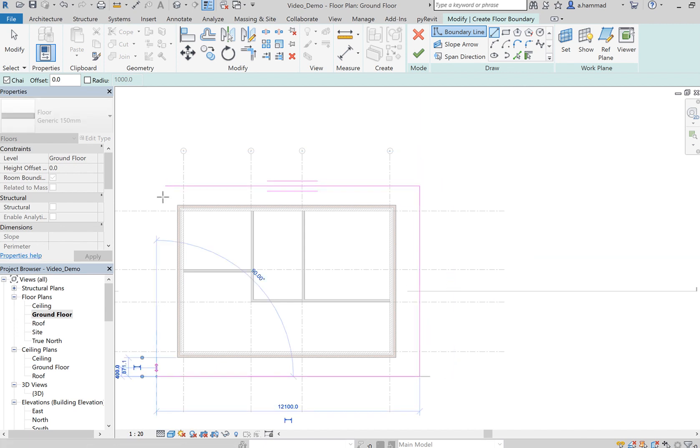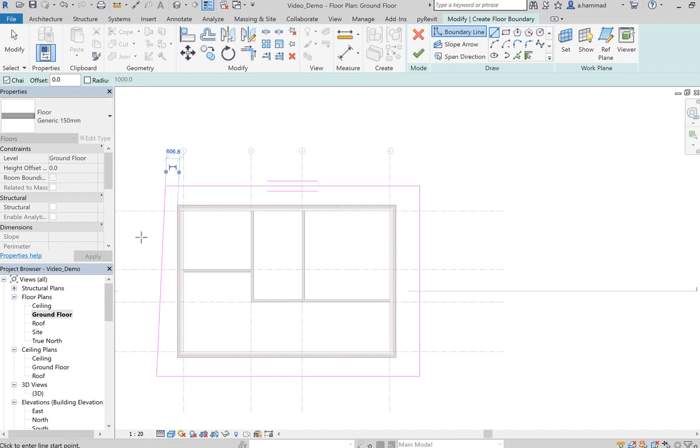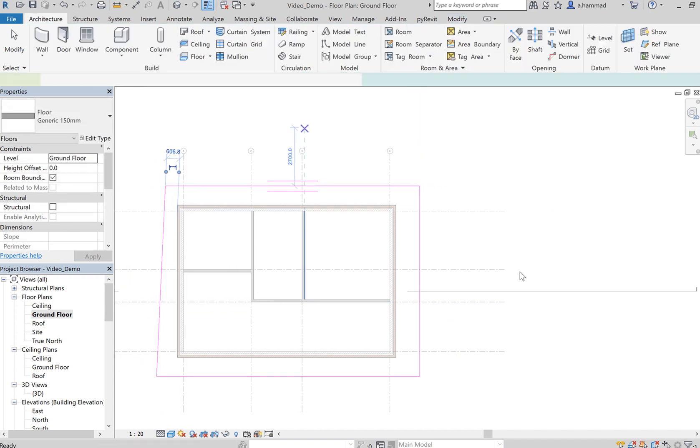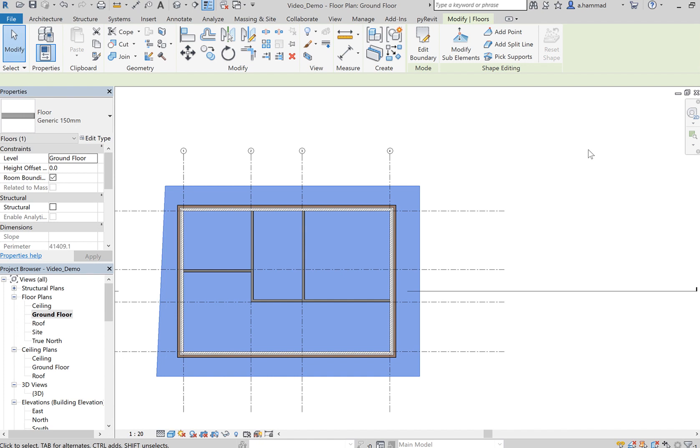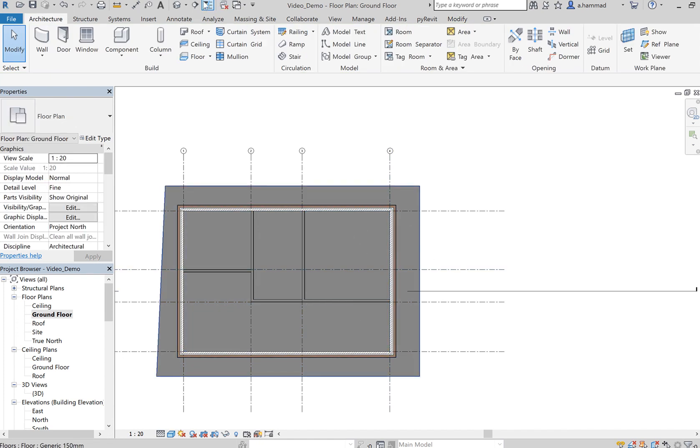I'm going to just create a rectangle around the building, and maybe not necessarily a rectangle—this is a bit slanted. Click on tick and as you can see now the floor has been created.